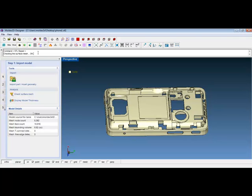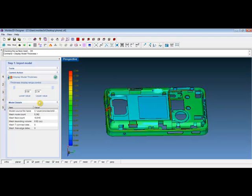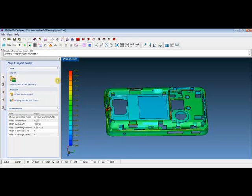Other model details will also be shown here from the left control panel. Users can also display the model thickness. As you can see, the color indicates the thickness distribution. Then click on the green check mark before moving on.